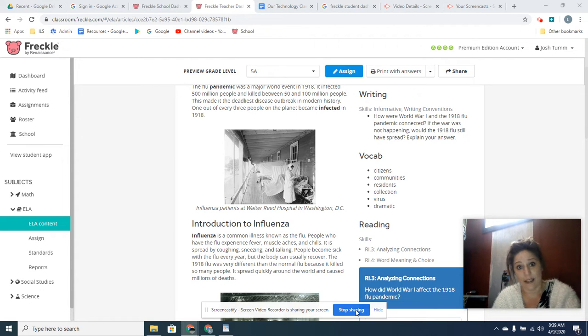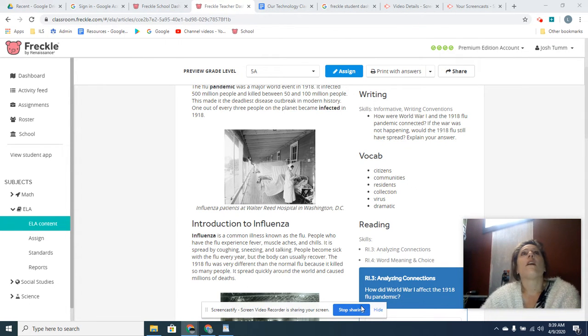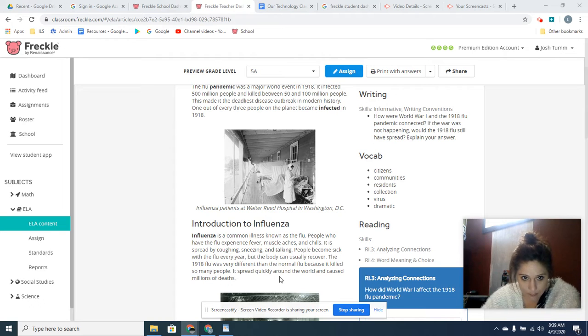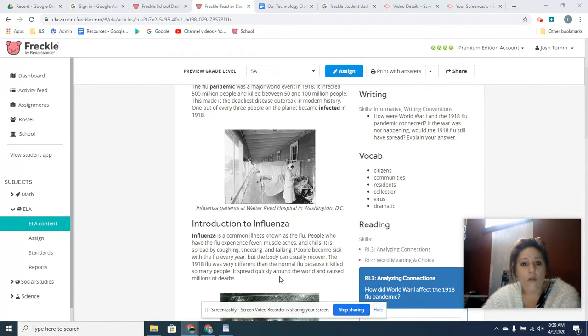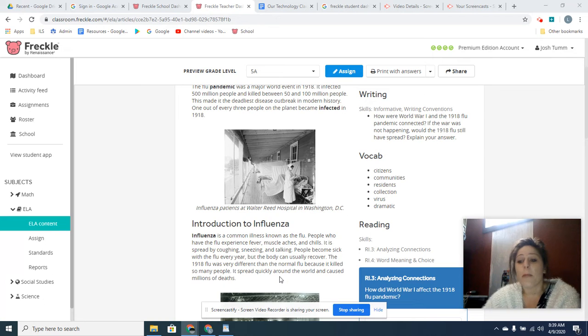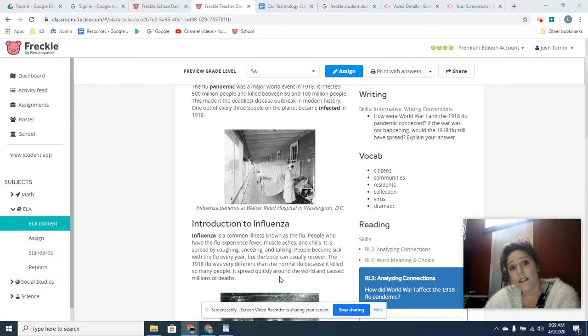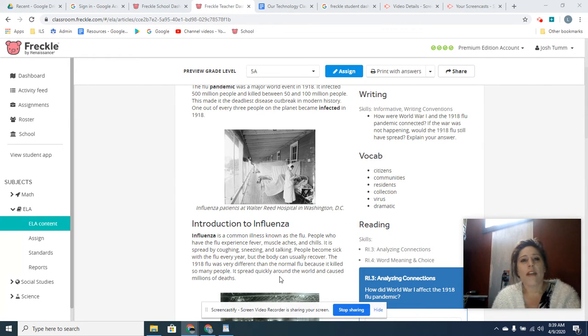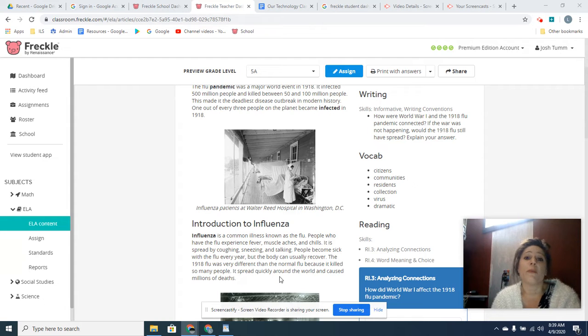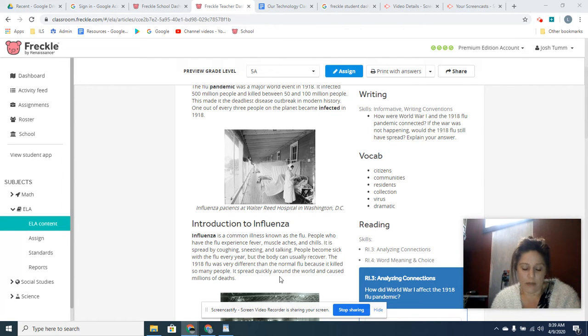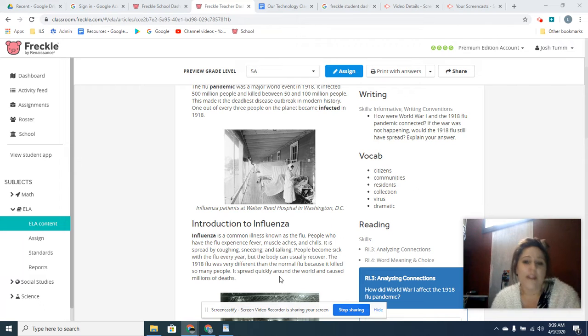The Spanish flu was horrible. Over half a billion people—not million, billion—were infected, and around 50 to 100 million people died from this flu.